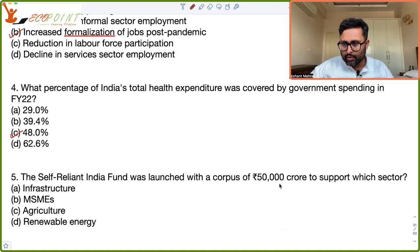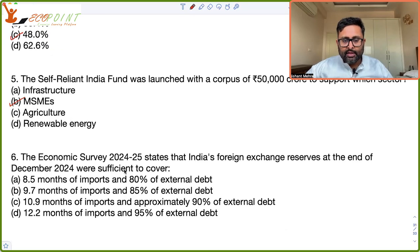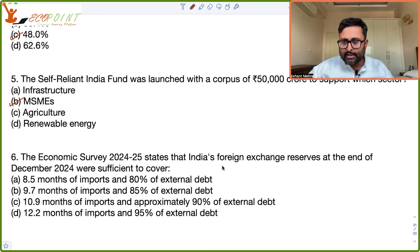The Self-Reliant India Fund was launched with a corpus of 50,000 crores to support which sector? It was MSMEs.